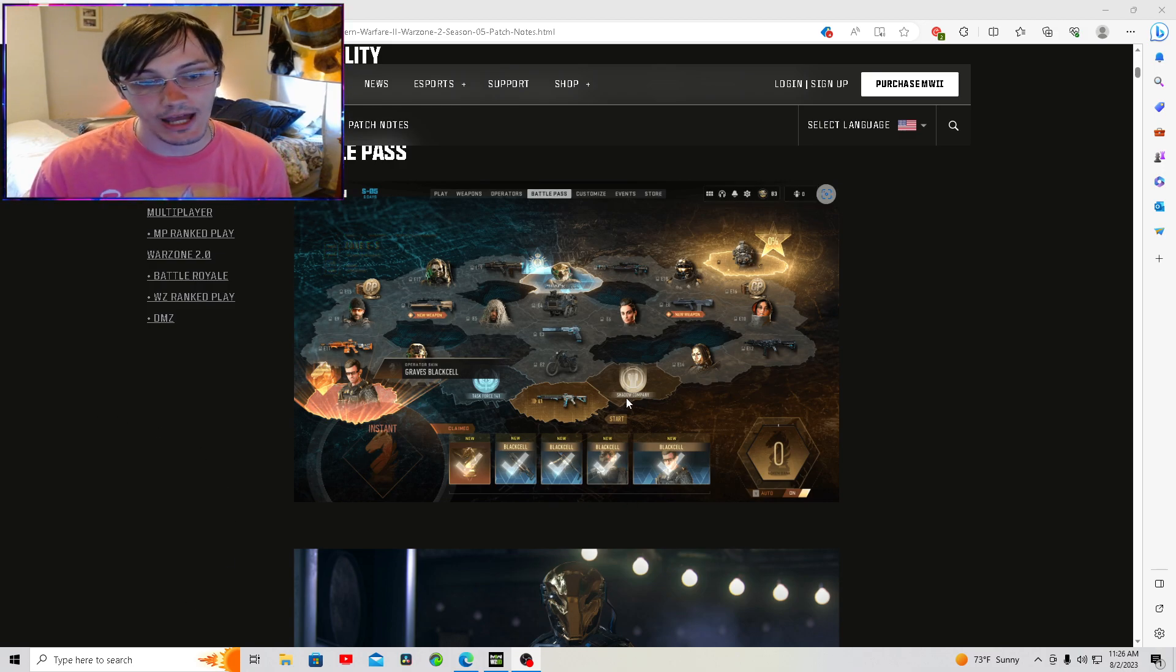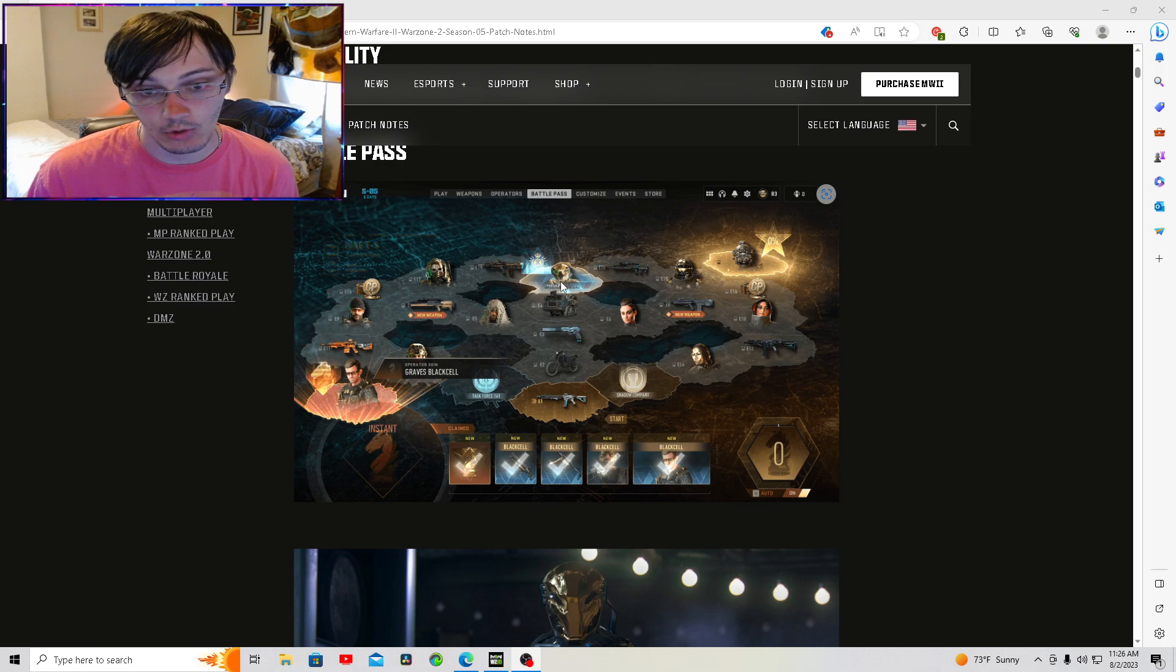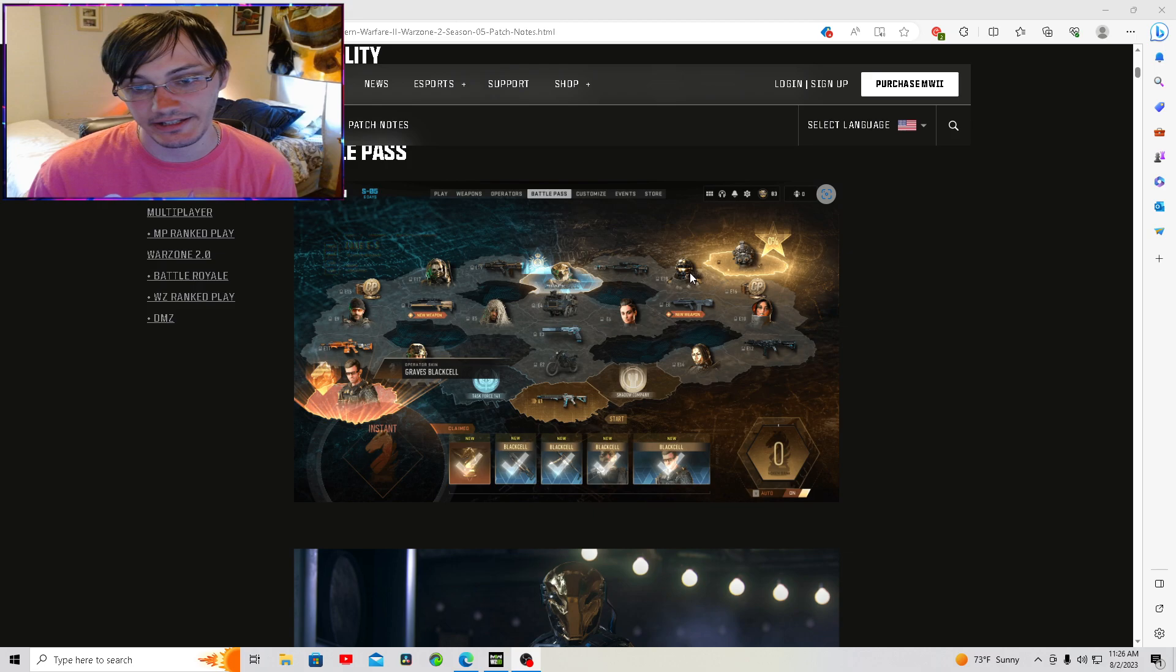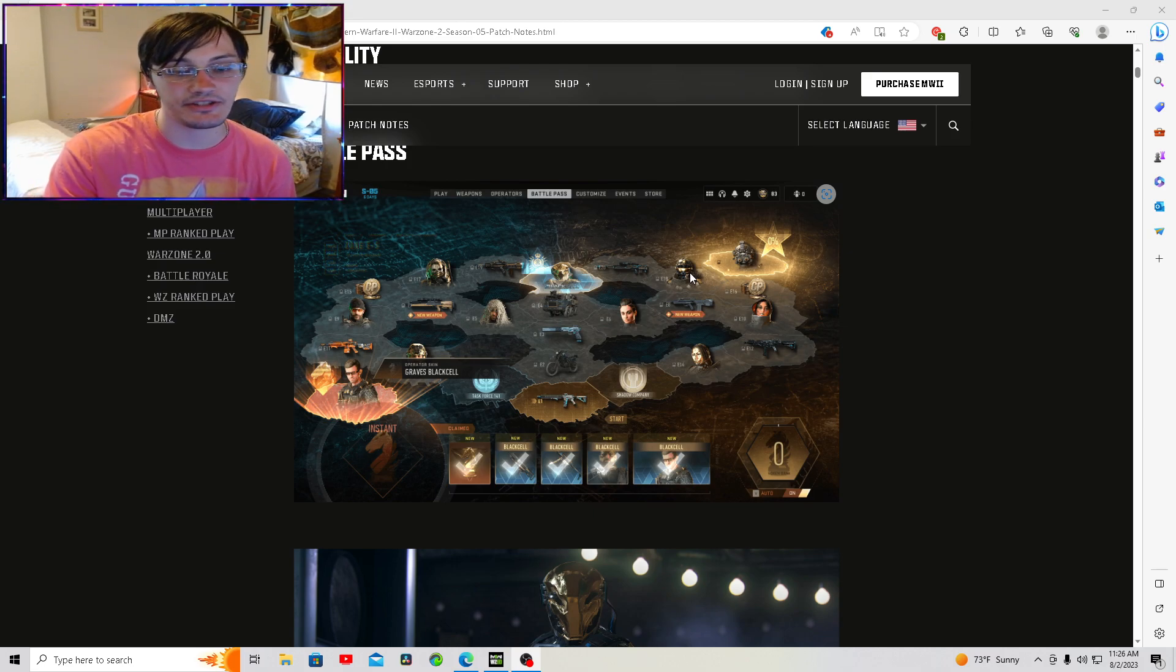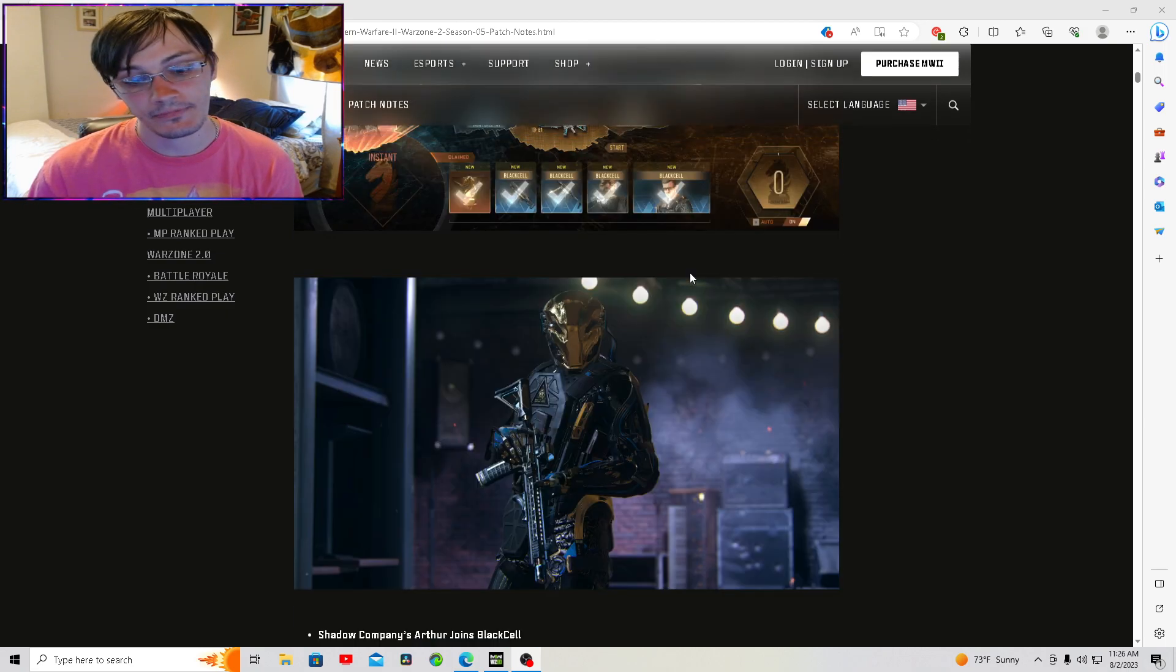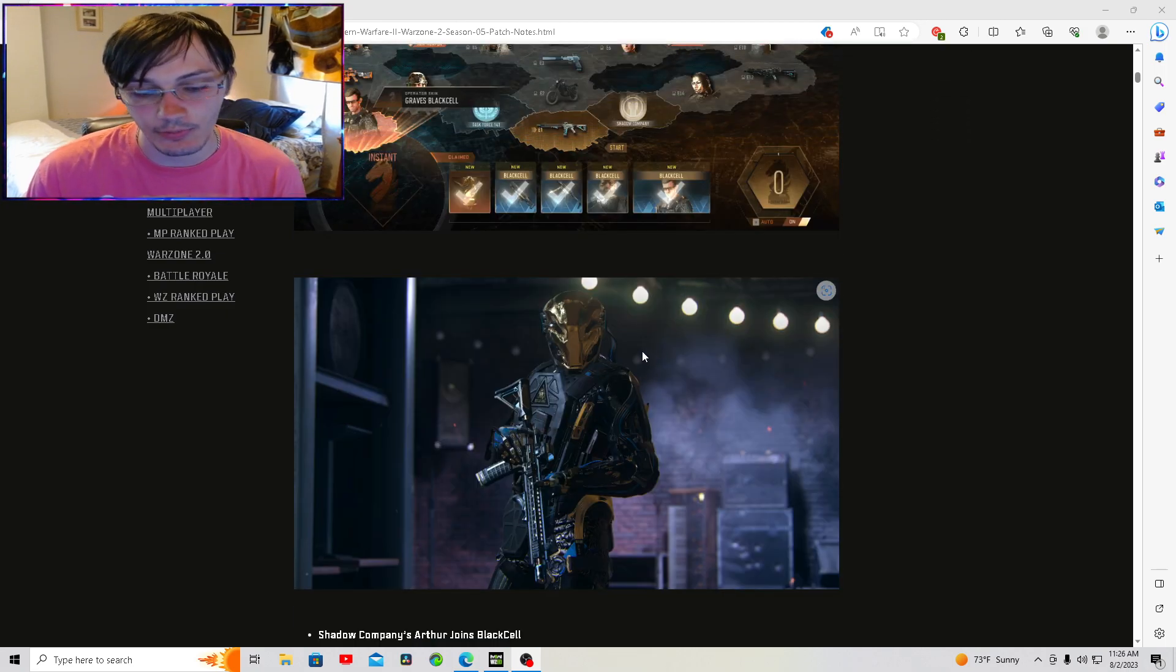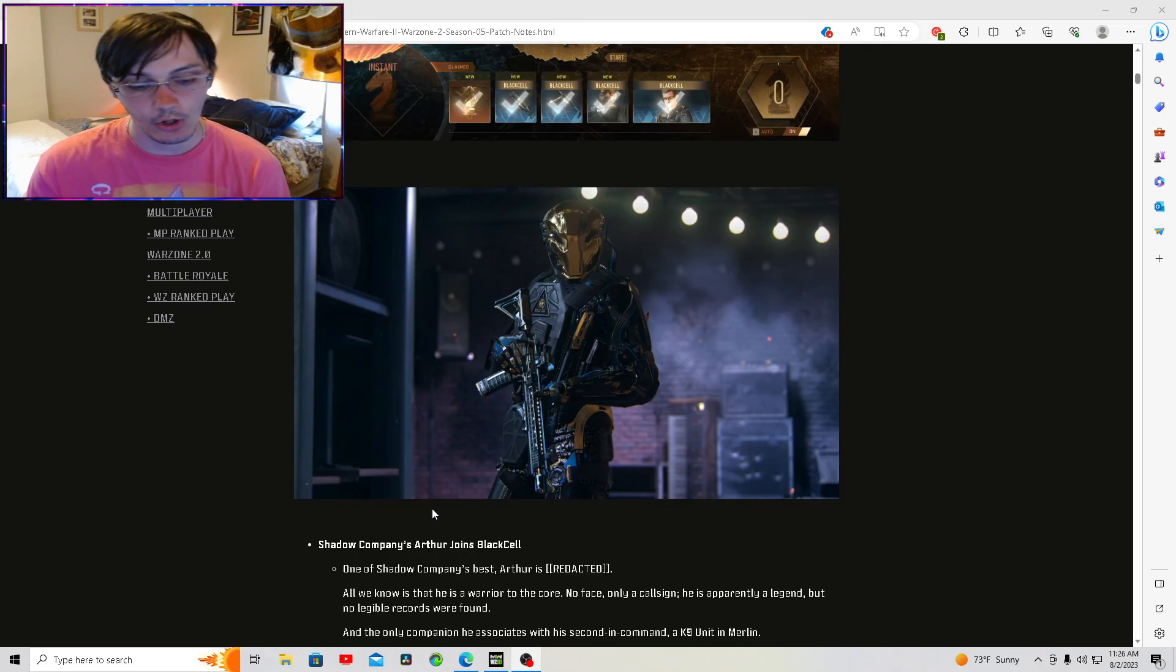Going through the battle pass really quick, you get 10 skins if you get the Black Cell. If you don't get Black Cell, you get 9 skins. This skin that you get in the Black Cell that you've probably seen already, whether it's on Facebook, Twitter, or Instagram through Call of Duty, is Arthur.